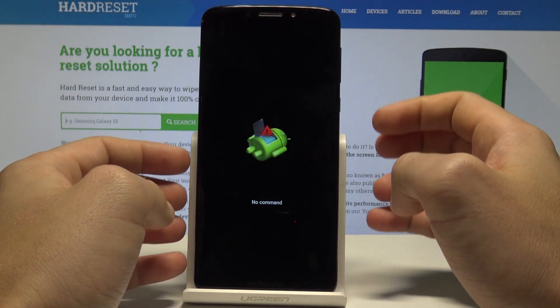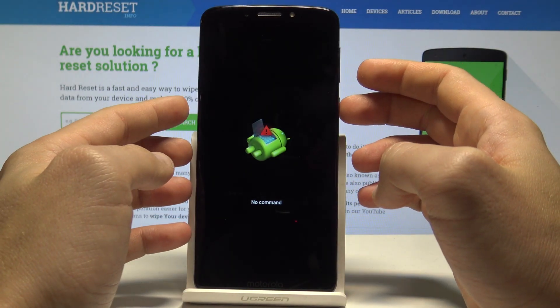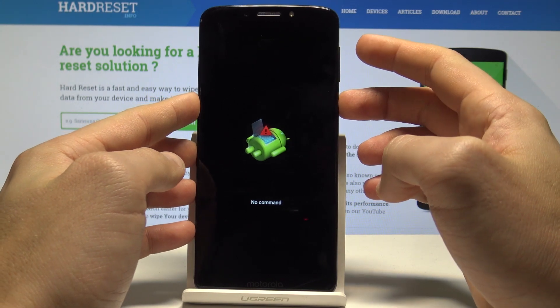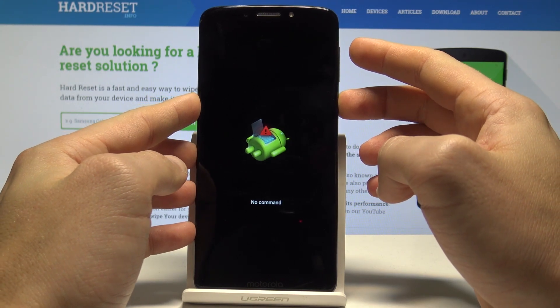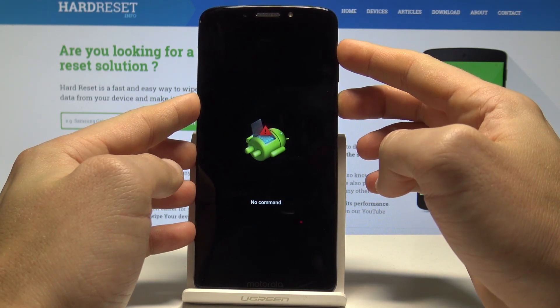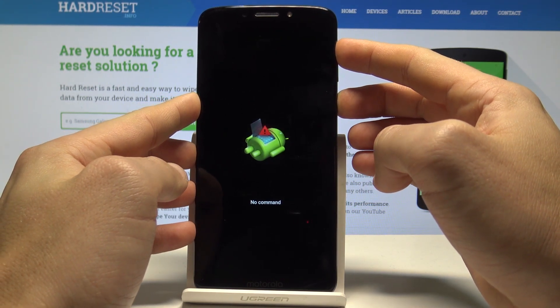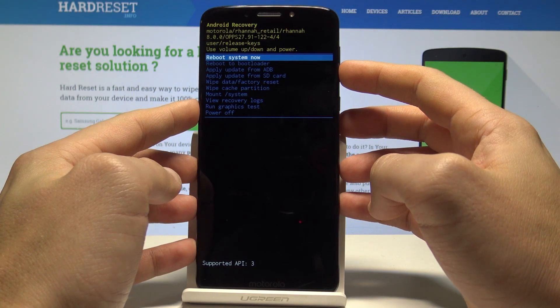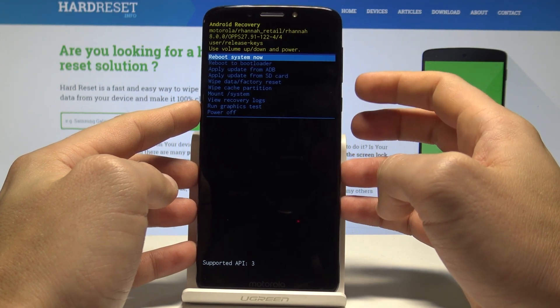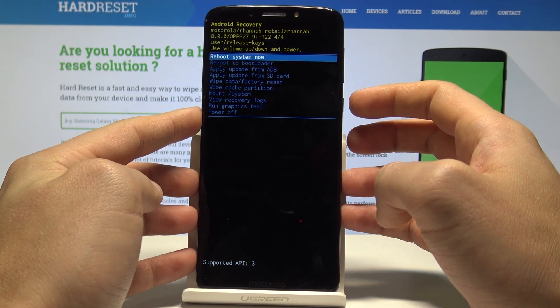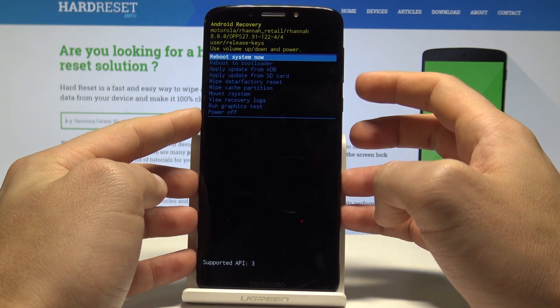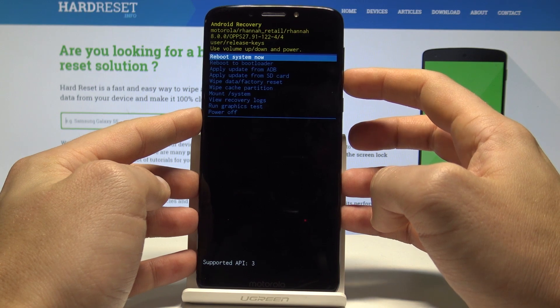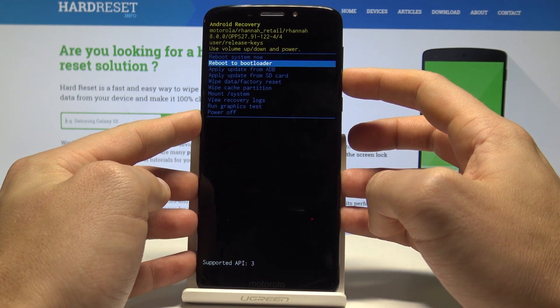As you can see, the no command picture pops up, so now you need to start holding the power key, and while holding power, press volume up once. This is Android recovery mode. Here you can also navigate by using both volume keys and confirm options by pressing the power key.